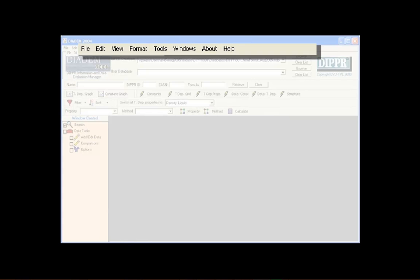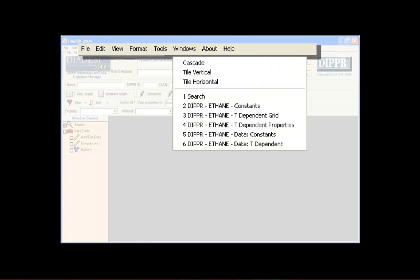As previously explained, the Windows menu is used to format how windows are displayed in DIADEM's viewing window.